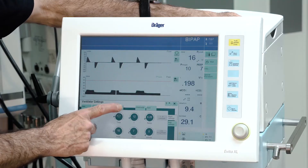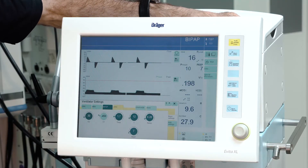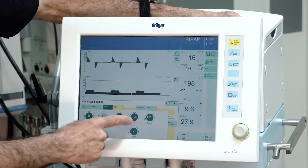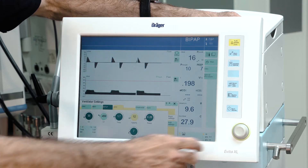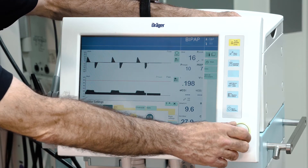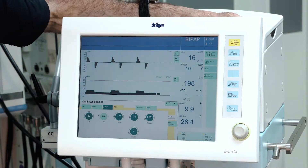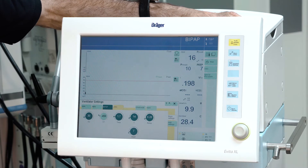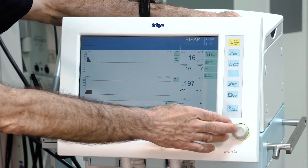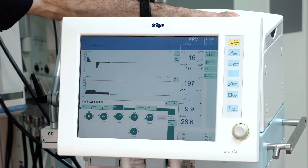If you would like to change the ventilation mode, just select the desired ventilation mode, adjust your settings accordingly, and confirm by pressing the rotary knob. Then confirm the new ventilation mode again.